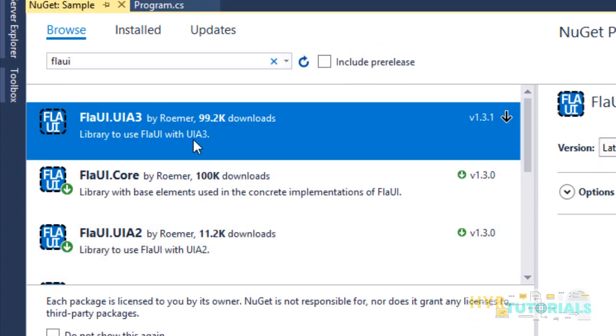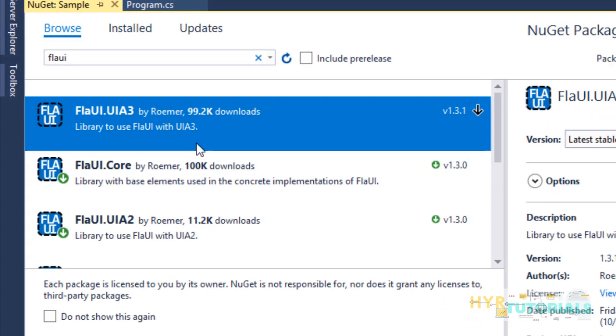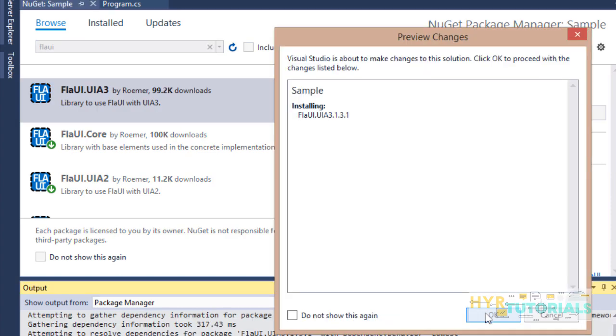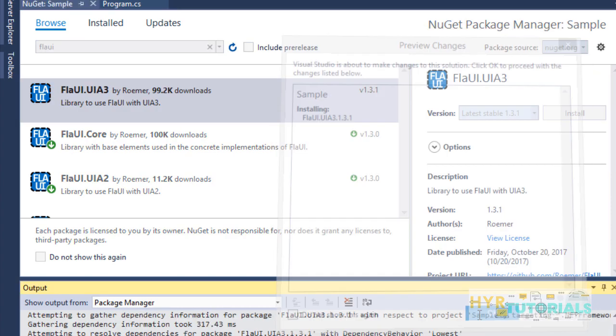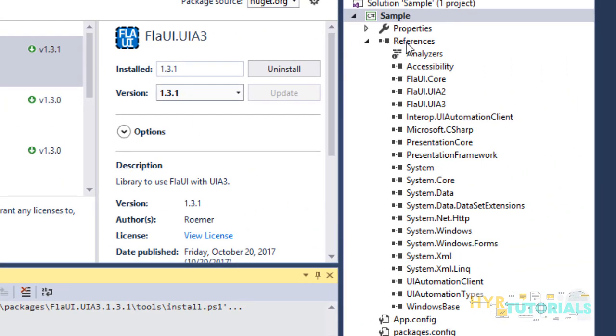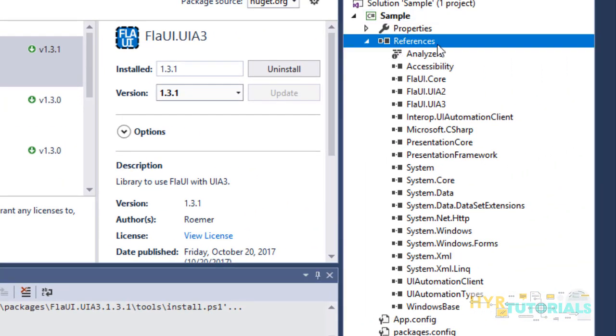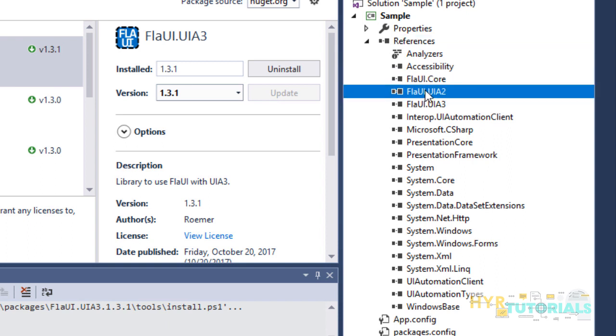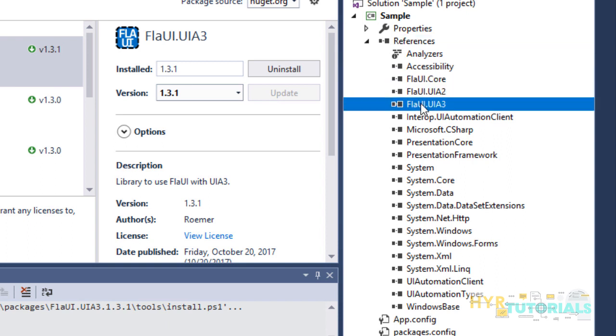Next, I'm going to add UIA3. Click on Install, then click OK. Here you can see UIA3 is also added to the project. You can see in the references section: FlaUI.Core, FlaUI.UIA2, and FlaUI.UIA3.